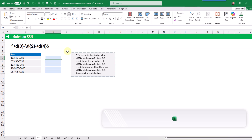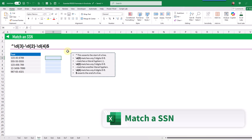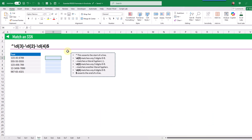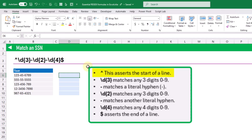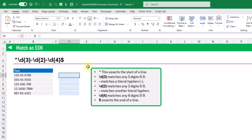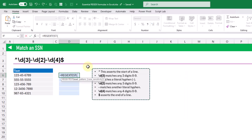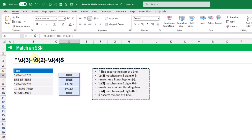The next formula is for matching a social security number, using REGEXTEST to determine if something is or isn't a social security number. The caret asserts the start of the string, then we match any three digits (0–9), followed by a hyphen, then two digits, another hyphen, and finally four digits. A dollar symbol asserts the end of the string. When we press Enter we get true or false.